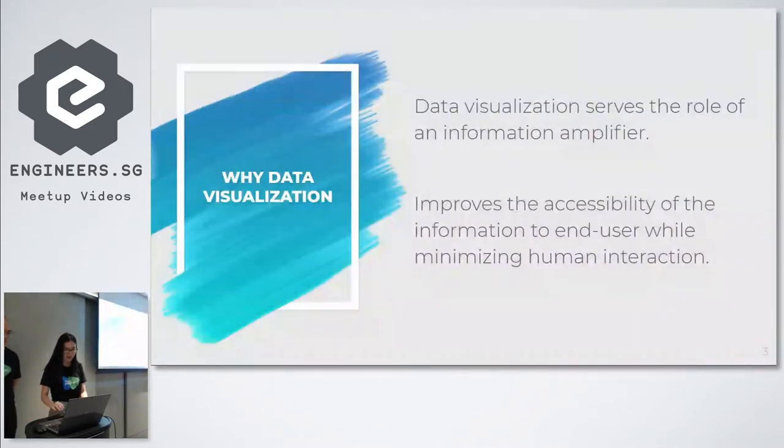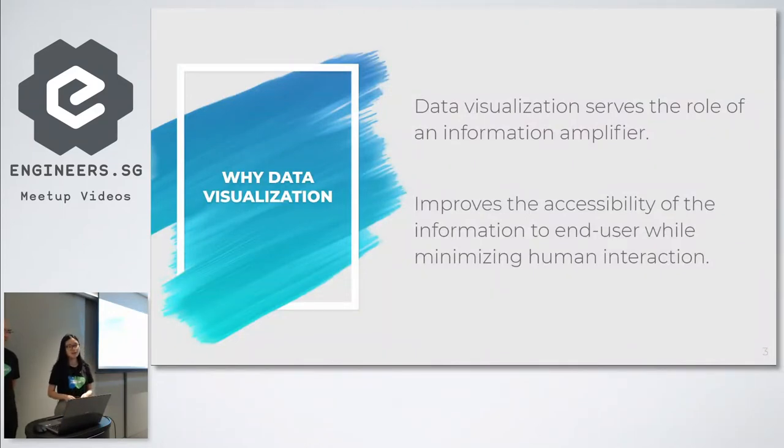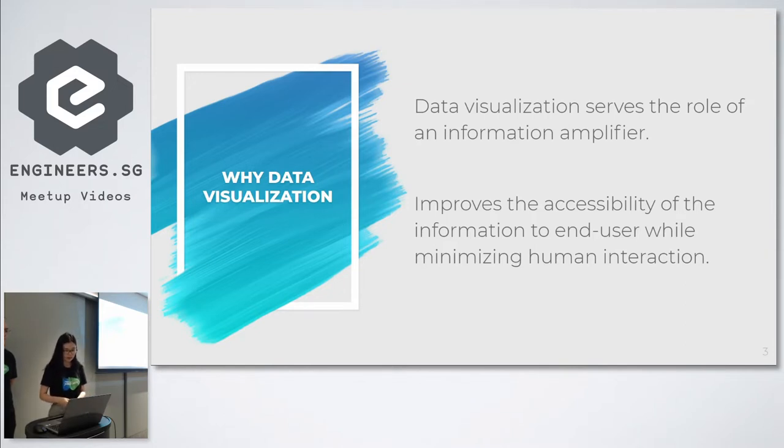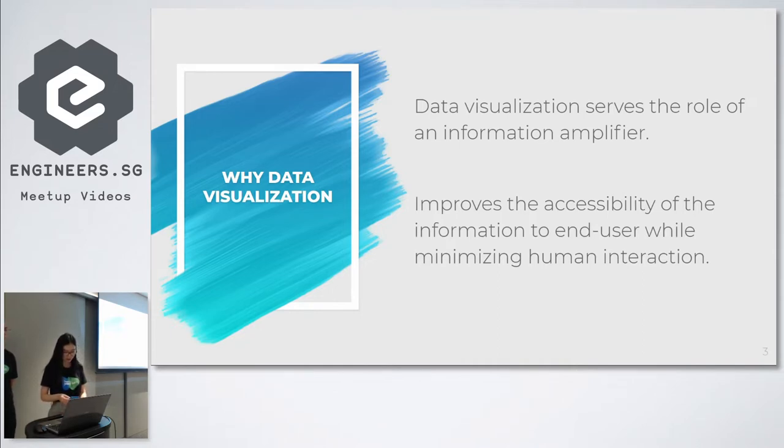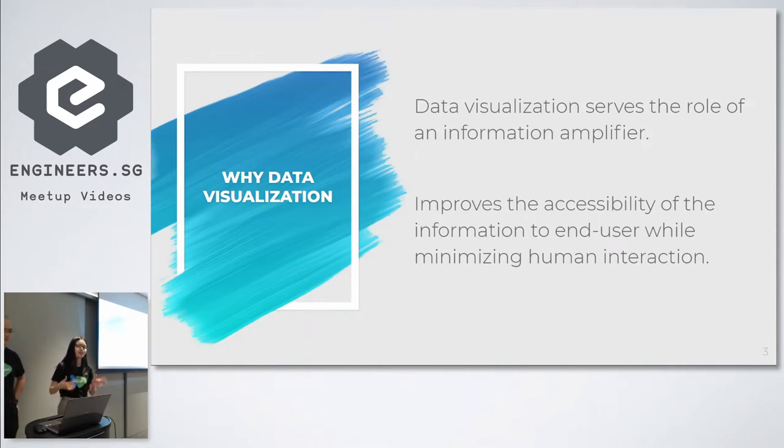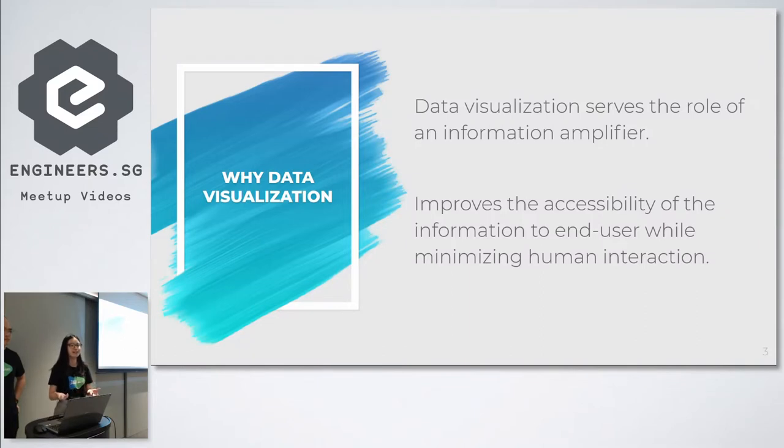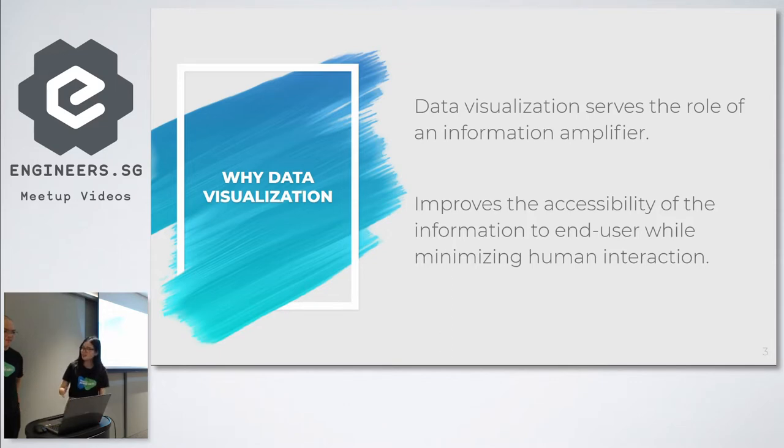So why data visualization? Data visualization, not just in development, is actually around us all the time. It is very useful as an information amplifier and it makes it easier for people to connect to each other, as well as for difficult to understand information to be presented in a way where it's easier to understand at a glance. The minimizing human interaction part is written by this guy.